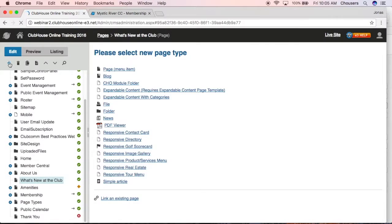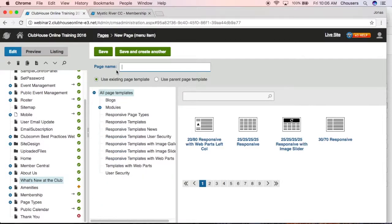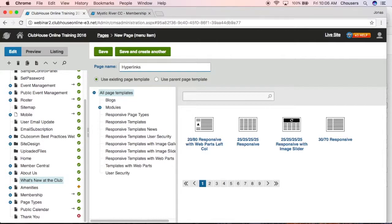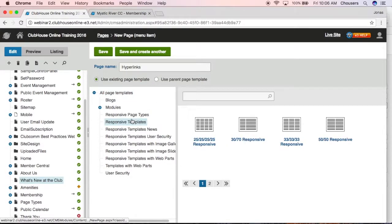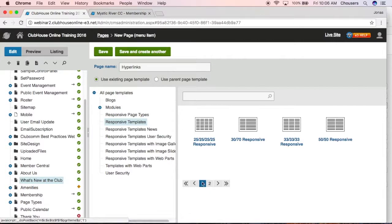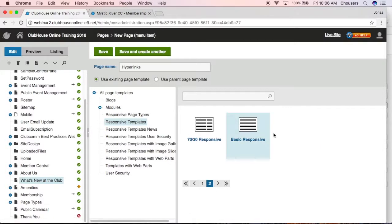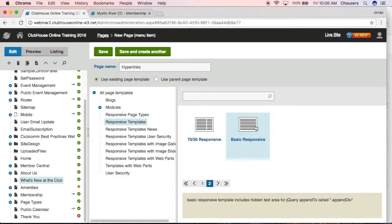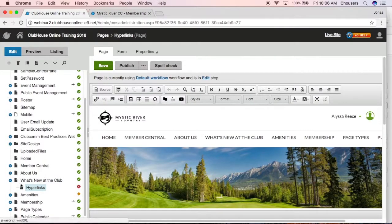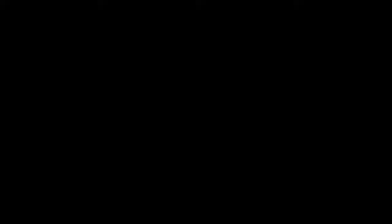Back to our page menu item, and this one I'm going to call our hyperlinks page. For a template for this page, we're just going to go with a responsive, our basic responsive. Let's go ahead and save. And there's our child page.